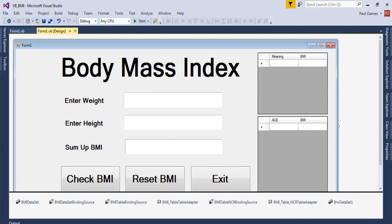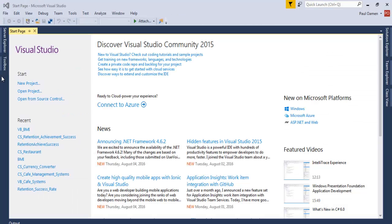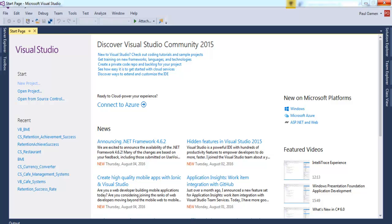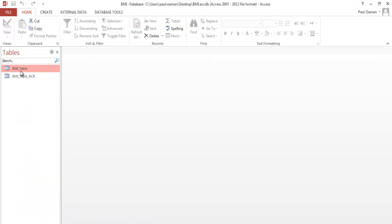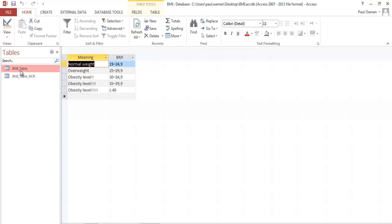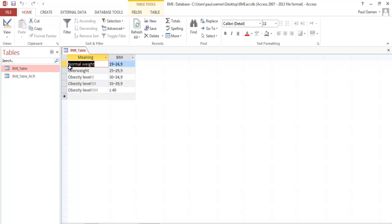Alright guys, we start a new project by clicking on New Project in Visual Studio 2015. While that is coming up, let me show you Access. In Access I have my database in there, that's the BMI table.